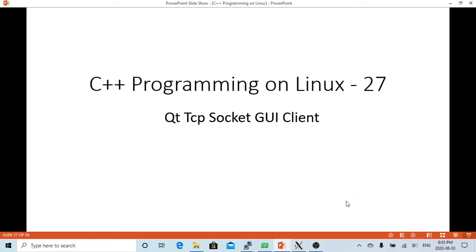Hello, this is Hui. Welcome to watch my video C++ programming on Linux. In this short video we are going to discuss Qt TCP socket.